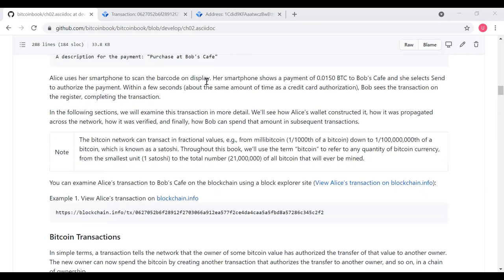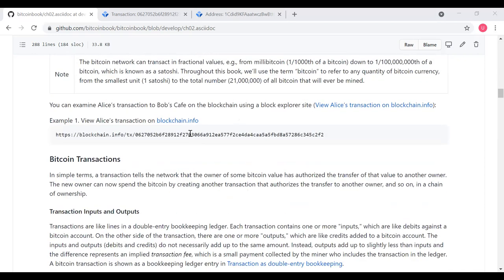Alice uses her smartphone to scan the barcode on display. Her smartphone shows a payment of 0.015 BTC to Bob's Cafe and she selects send to authorize the payment. Within a few seconds, Bob sees the transaction on the register completing their transaction. The Bitcoin network can transact in fractional values from one one-thousandth of a Bitcoin down to one one-hundred-millionth of a Bitcoin, known as a satoshi.